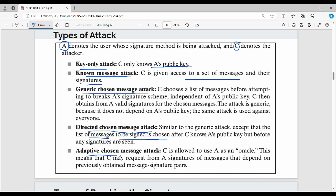The last type is the adaptive chosen message attack, where C may request signatures from A that depend on previously obtained message-signature pairs.